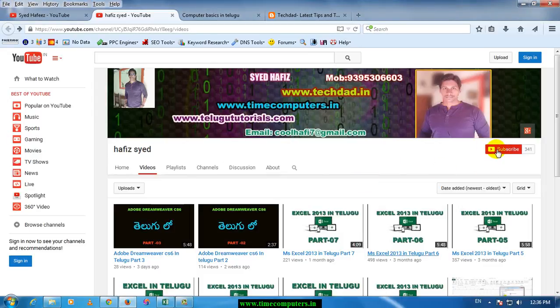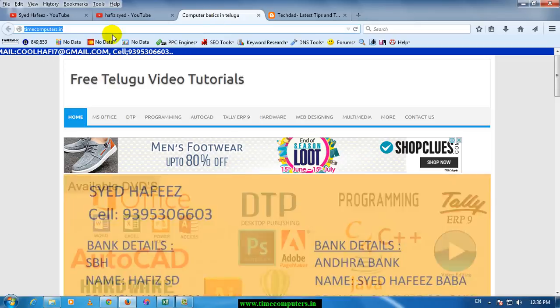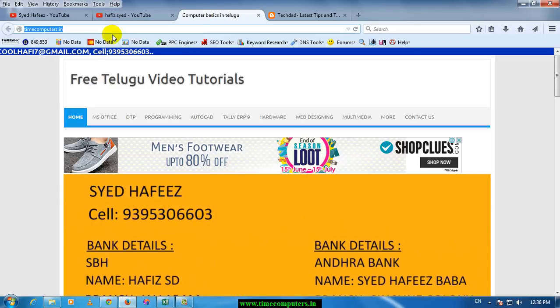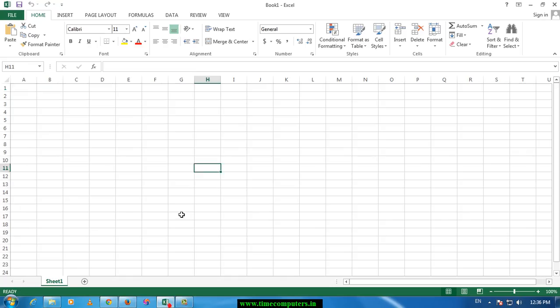How you guys, if you click the Subscribe button, you will have your latest updates on your channel. There is a timecambridge.nl website that you can download. Your students are using their alignment group.